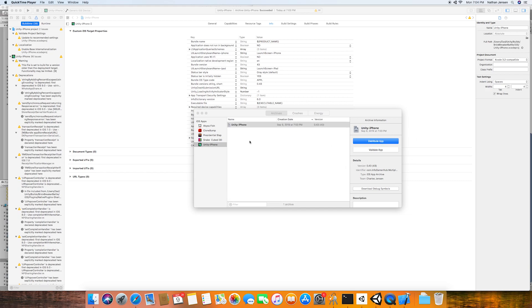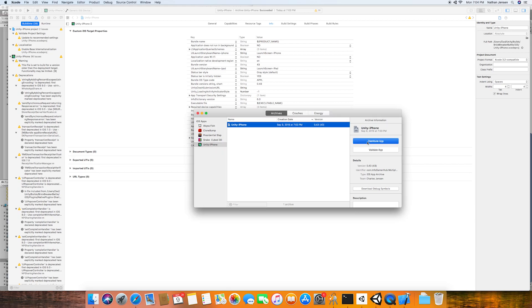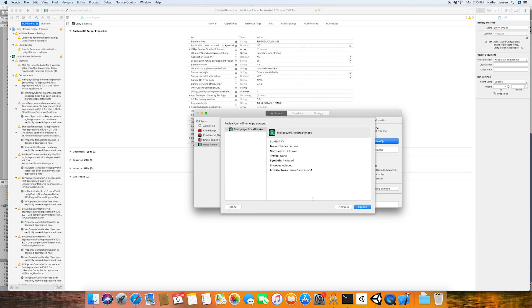Then with the build selected, we'll click the Distribute App button. This will then bring up another window. And we can just proceed through these options until we get to where it says Upload. We'll then click this button. And from here, we then just need to wait until we see our build in iTunes Connect.